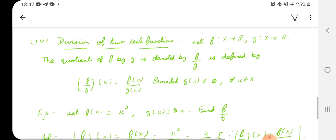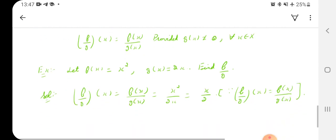Next is division of two real functions. Let f from X to R and g from X to R be two real functions, meaning both domain and codomain are subsets of R or R itself. The quotient f/g is a new function defined by: (f/g)(x) = f(x)/g(x), provided that g(x) must not be zero — because the denominator cannot be zero — for all x in X.